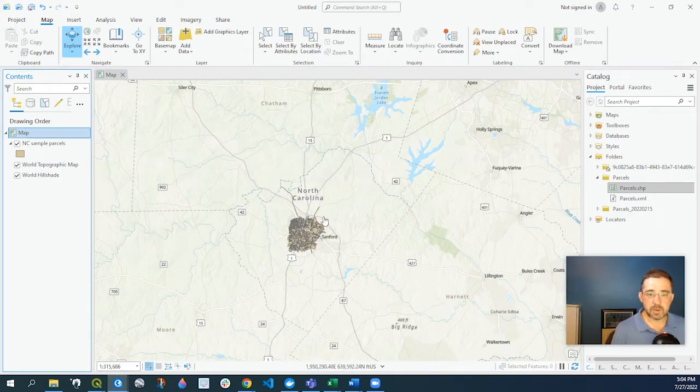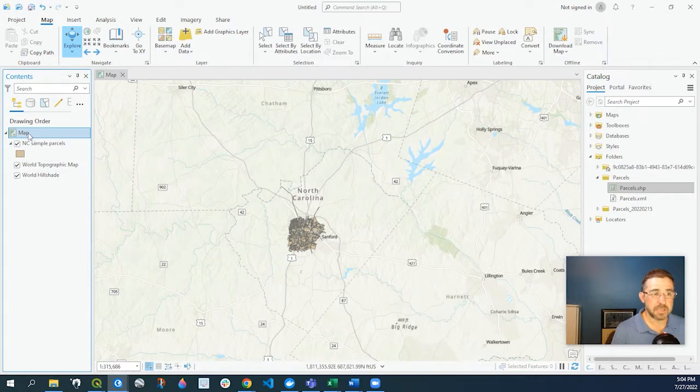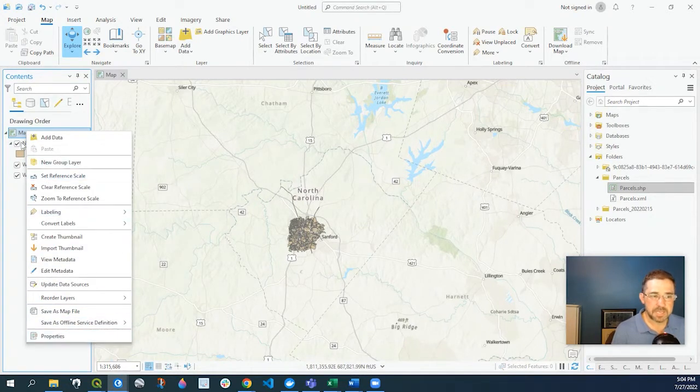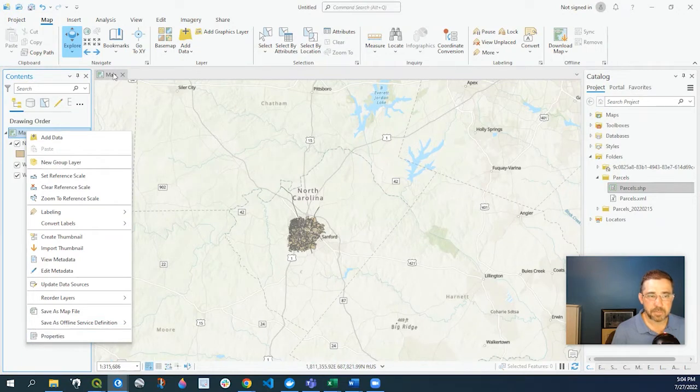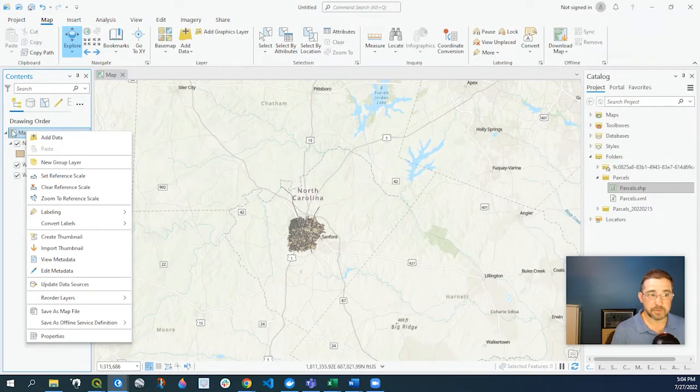Right now I have a sample dataset here in North Carolina. To double-check what the coordinate system is, I either double-click here or right-click and go to Properties. The name here, Map, is defaulted when I open up a new project. On your project it might be labeled something different.